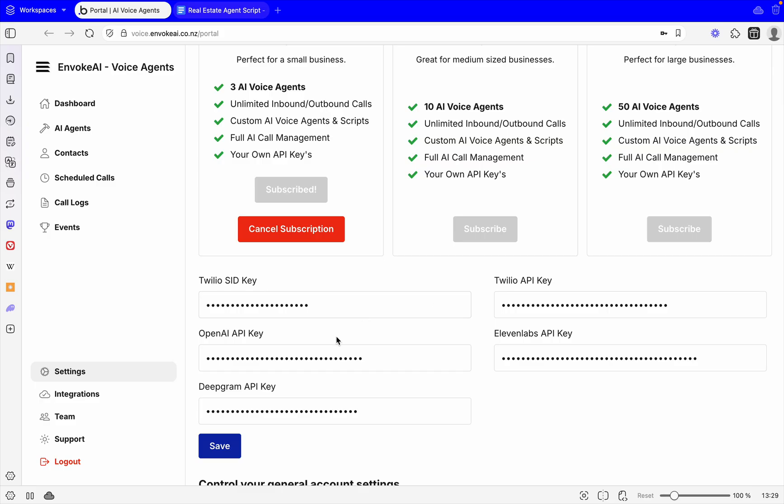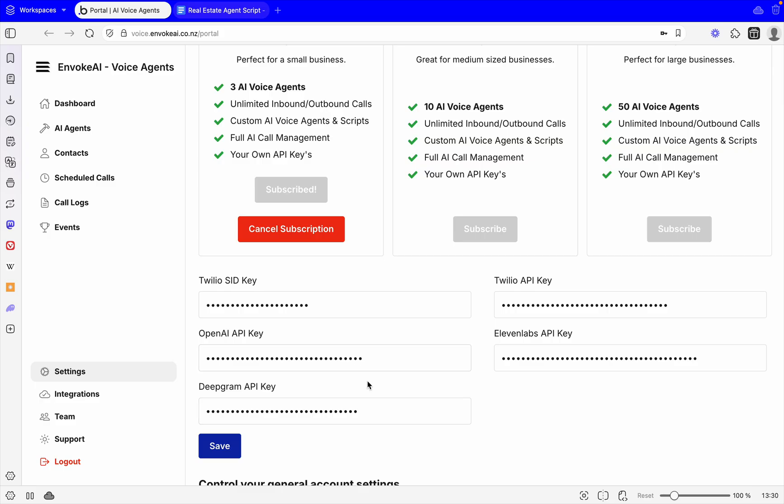Then you have your OpenAI key. This is for the AI's brain so it actually understands and is able to talk. Then you have 11 Labs, which is the actual voice model used for the voice. You'll be able to choose whatever voices you want and clone your own if you'd like. Then you have Deepgram. Deepgram is for the translation. It translates the speech to text so that the OpenAI understands.